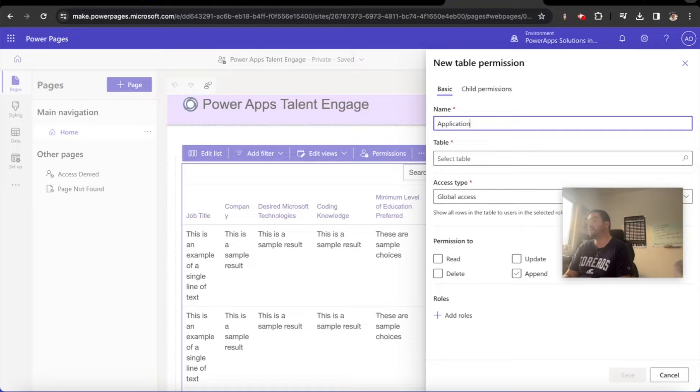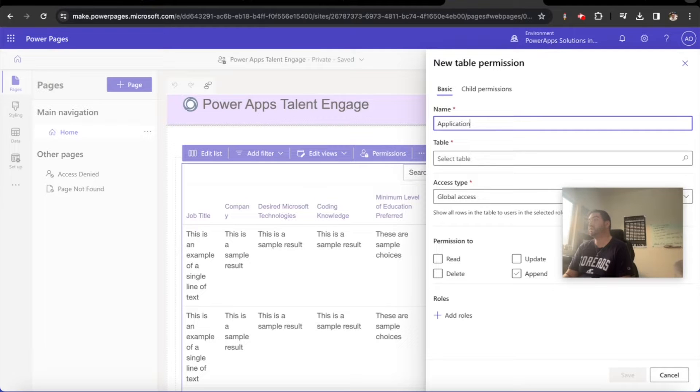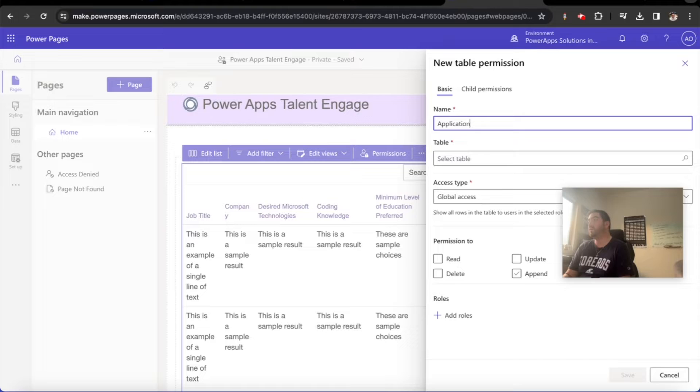Which means we're going to have people log in and they're going to create contacts when they log in. They'll have access to only what they need to see, update, and create. There will be no deletion whatsoever.